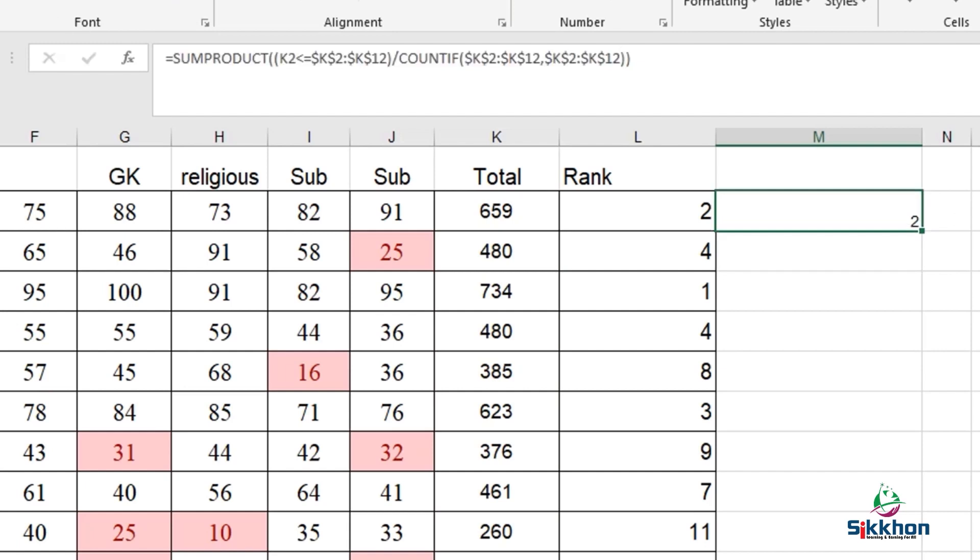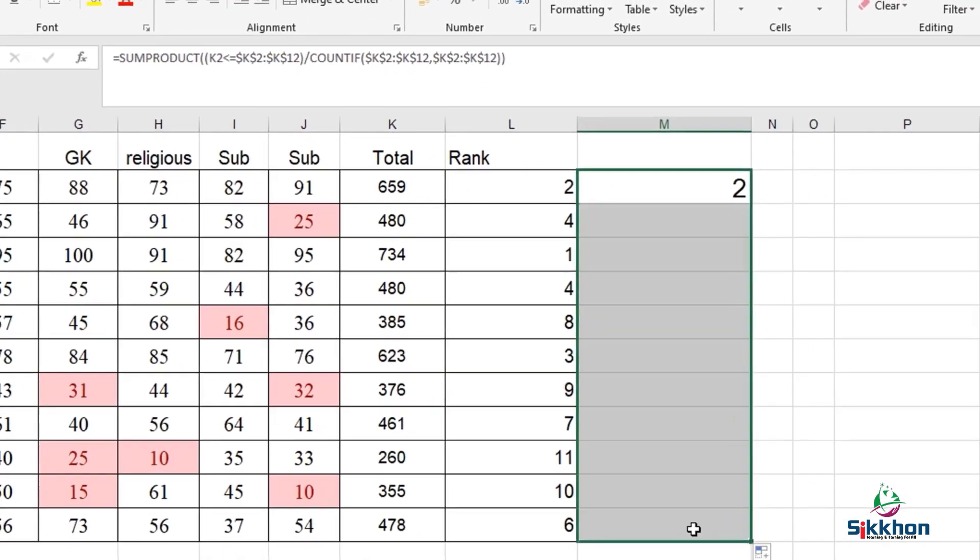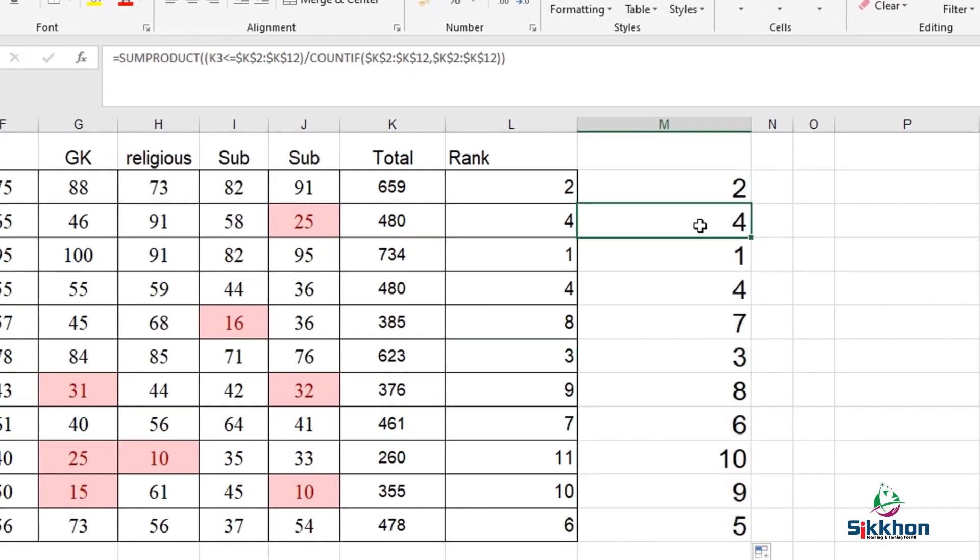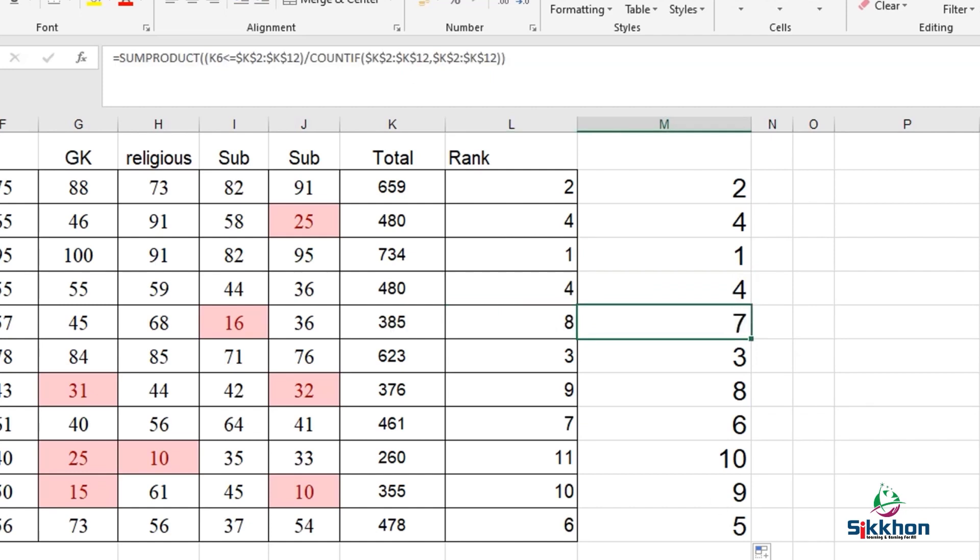Now we can see that we have received 2 and in rank we can also see 2. So what has changed? Let's drag this and see. The numbers have appeared here. We can see that 2, 4, 1 and again 4 have appeared correctly. But here we can see that the 8 has appeared as 7. Now why is that?